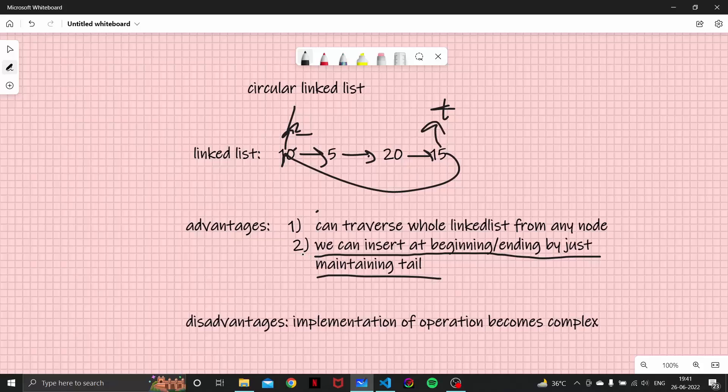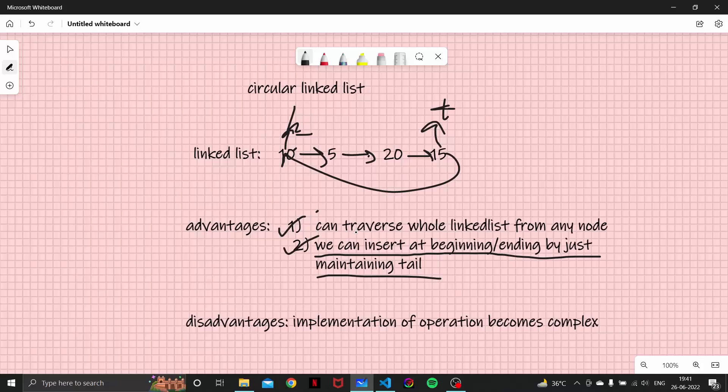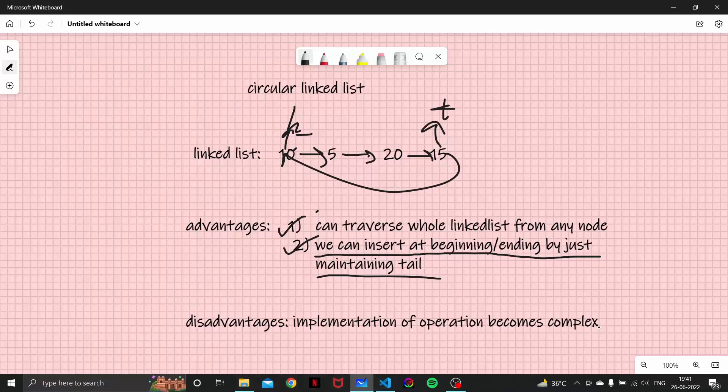So the main advantage is we can insert at the beginning and ending by just maintaining a tail. We will talk about how to do that, don't you worry about this thing. And the main disadvantage of a circular linked list, as you can think, is that implementation of its operations become complex.